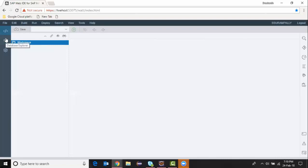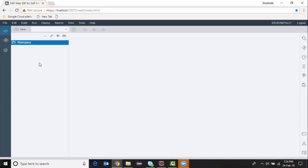Another interesting feature of WebIDE for HANA is source control with GitHub. We have source control options on the development objects, so multiple developers can work on the same object without affecting others' work. A lot of coordination effort can be reduced and multiple developers can work at the same time on objects without disturbing other persons' code.